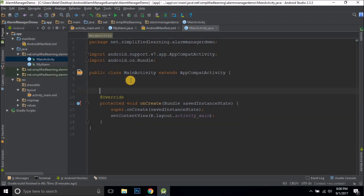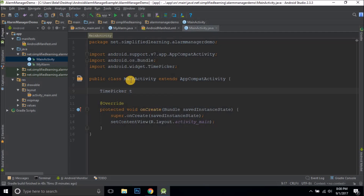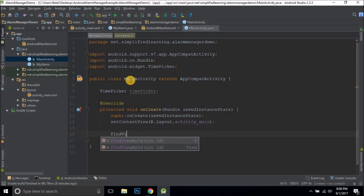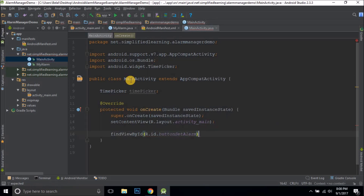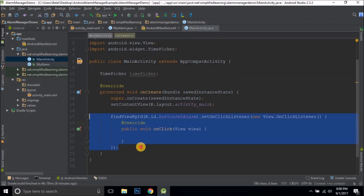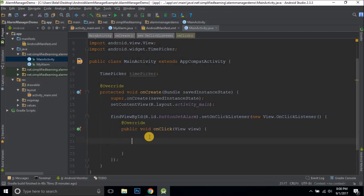Now back in MainActivity, first I'll declare a TimePicker variable: TimePicker timePicker. Then I'll add a click listener to the button using findViewById(R.id.buttonSetAlarm) and setOnClickListener with an anonymous inner class. Inside the click listener, we'll use a Calendar object because AlarmManager requires the specified time in milliseconds, and the TimePicker can't give us time in milliseconds directly — that's why we need Calendar.